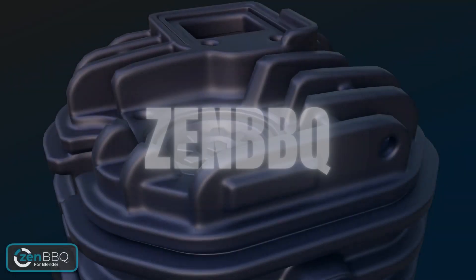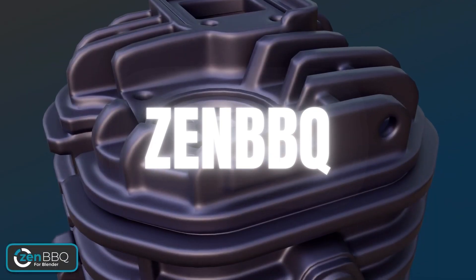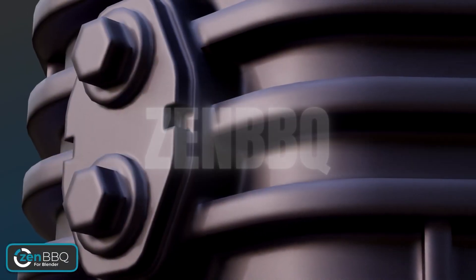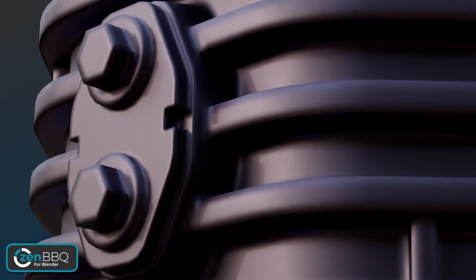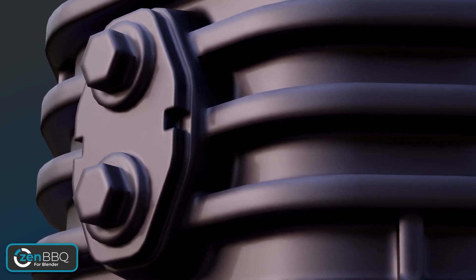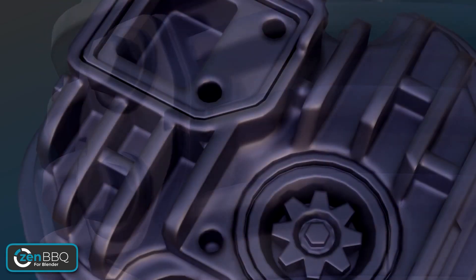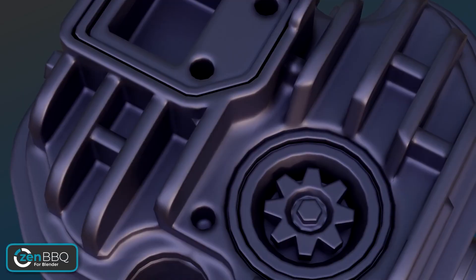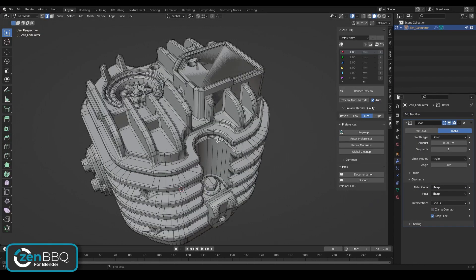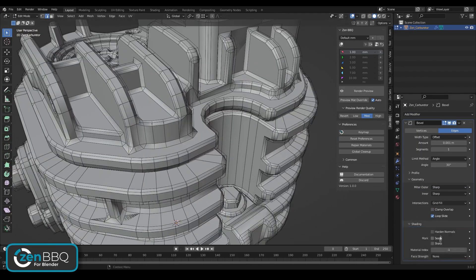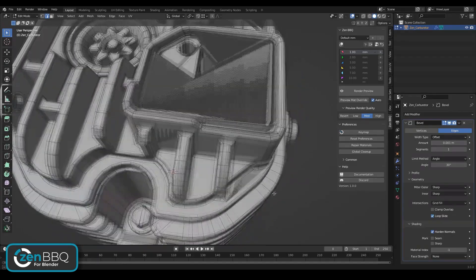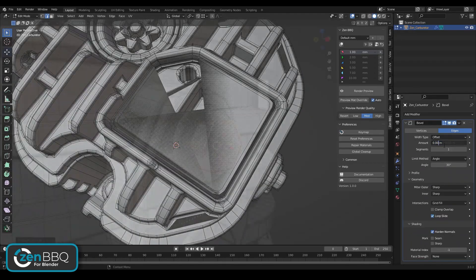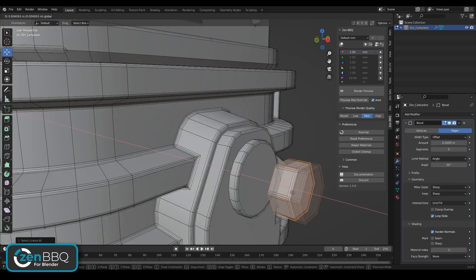Let's start with Zen BBQ, an add-on made with the sole purpose of creating bevels. So if you ever worked with hard surface models, you know if you want to get good and smooth results, you will have to add subdivision and bevel modifiers, which can cause more problems if you have a complex model. Those problems can be dealt with one by one, but the process will take a long time depending on the complexity of the model.